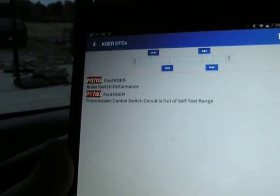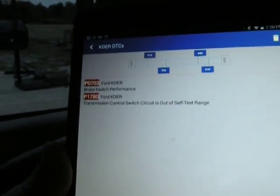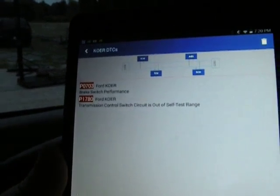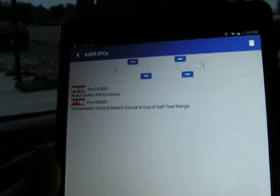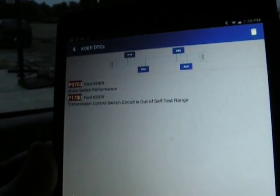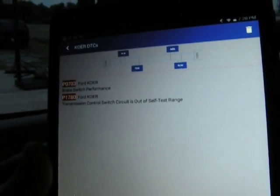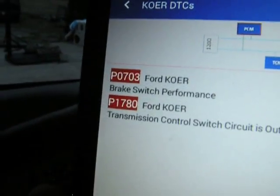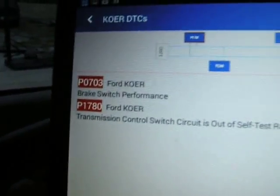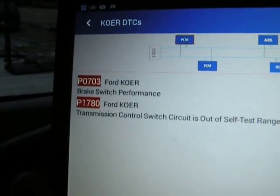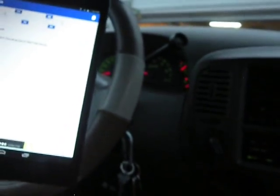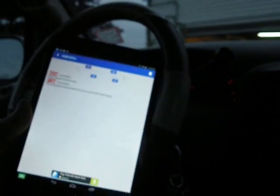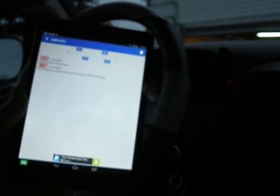There we go. Brake switch performance, transmission control switch circuit. It's out of self test range. Okay then, brake switch performance. Not sure what the hell that means. I don't even know if the test is done. No clue. You know, test finish on the screen would be nice. It's still going to start revving back up.